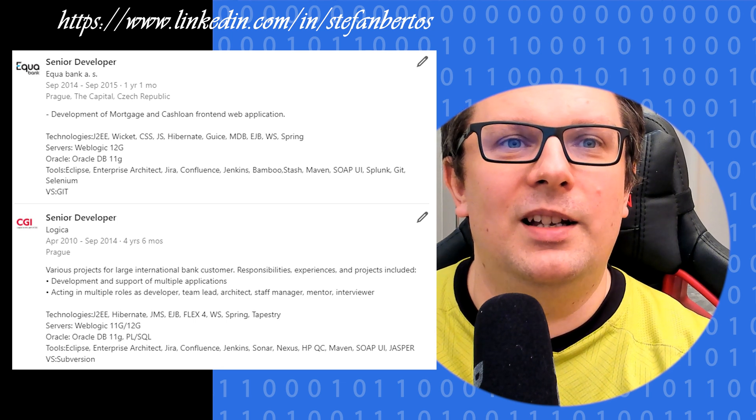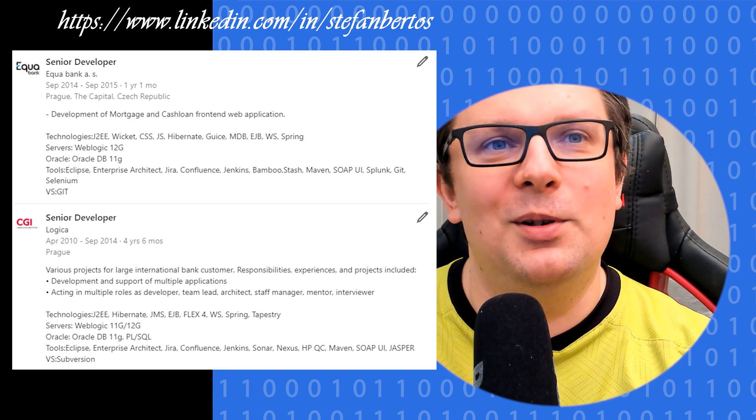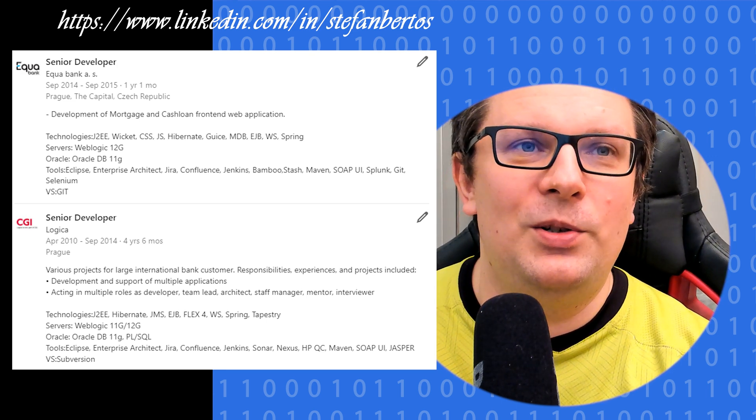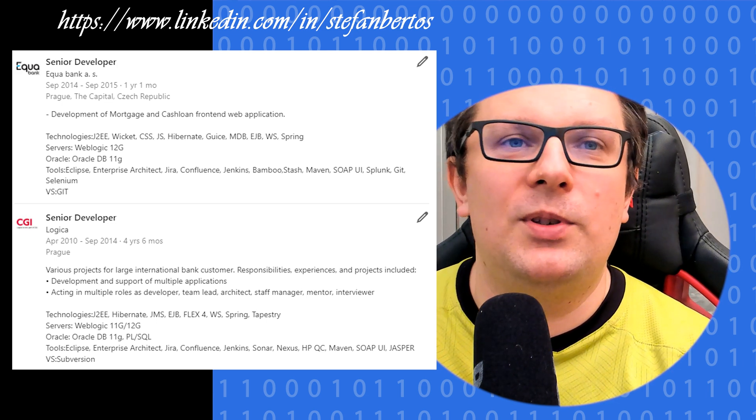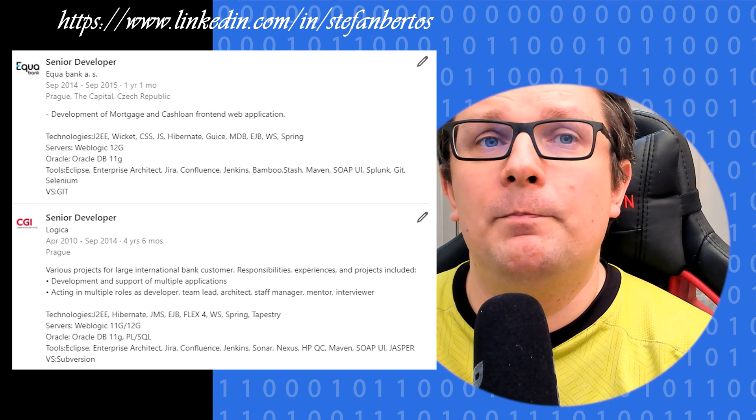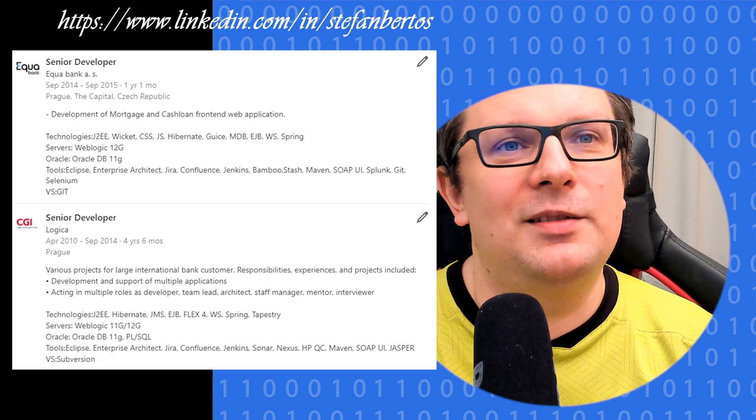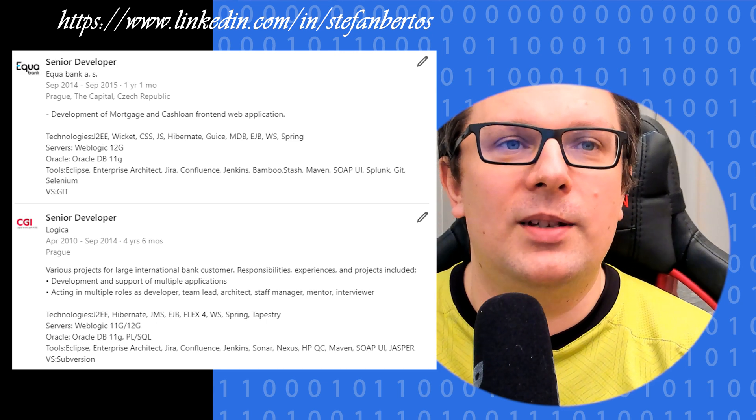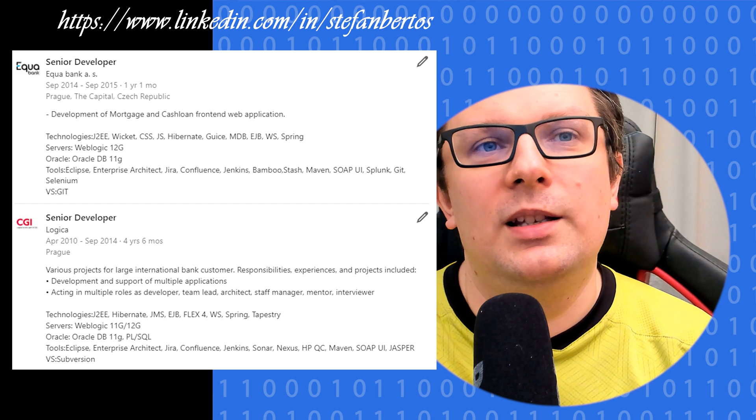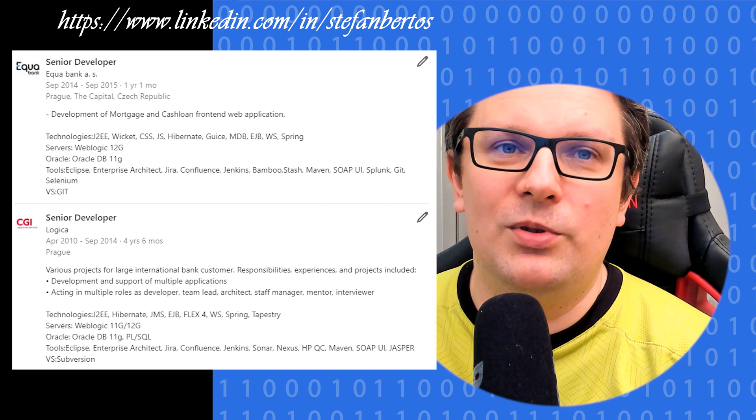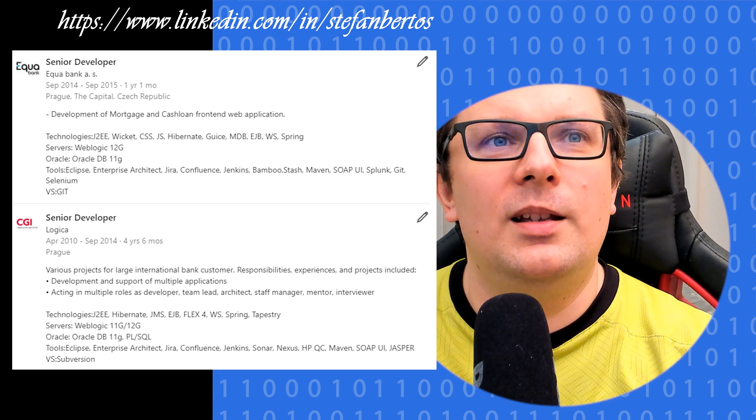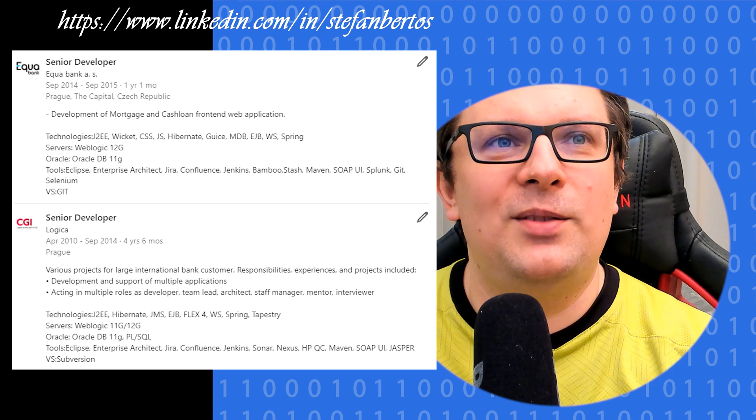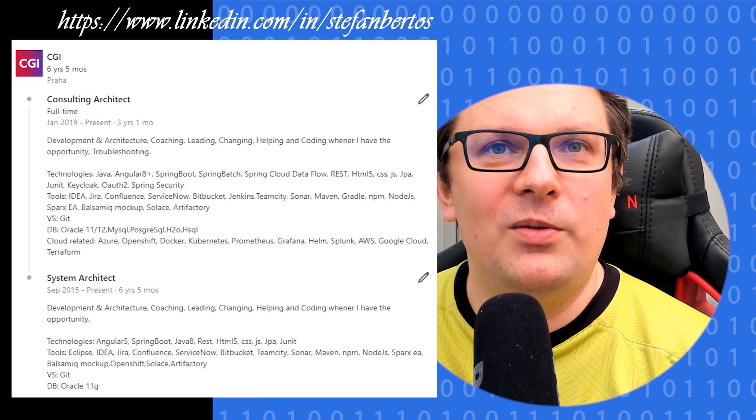Then, at the end, I was a bit tired again with the bigger company, so I wanted to go for something smaller. I joined Aquabank, which is a small Czech bank. There I was again working as a senior developer on the front-end and back-end. The topics were bank topics: mortgage and cash loan front-end applications, integrations with the back-end services. Basically, the front-end was in Wicket, which is a strange framework, and back-end in juice, Spring, and technologies like this.